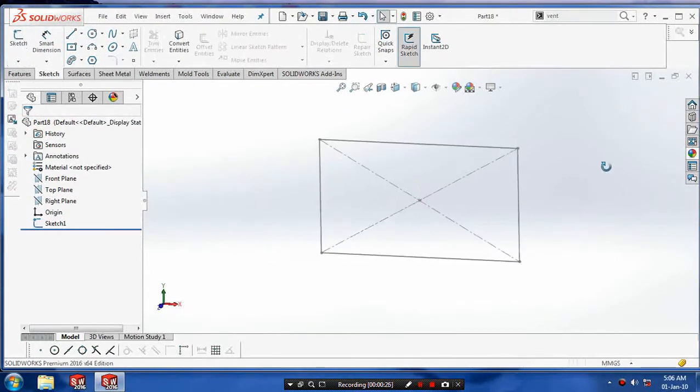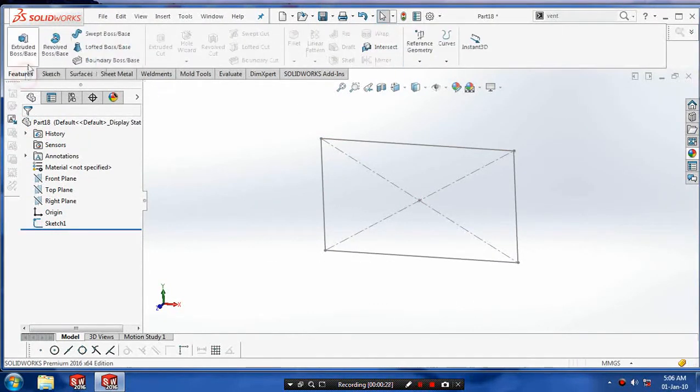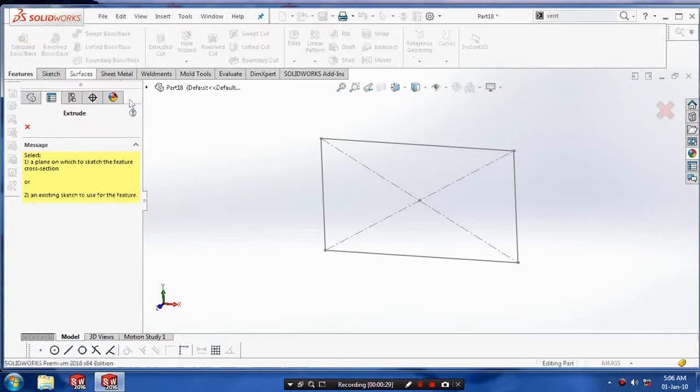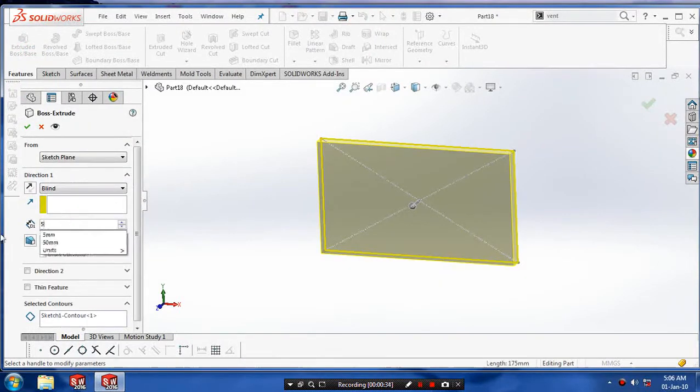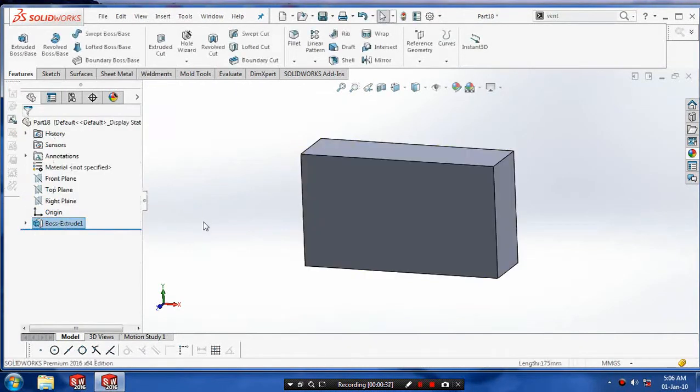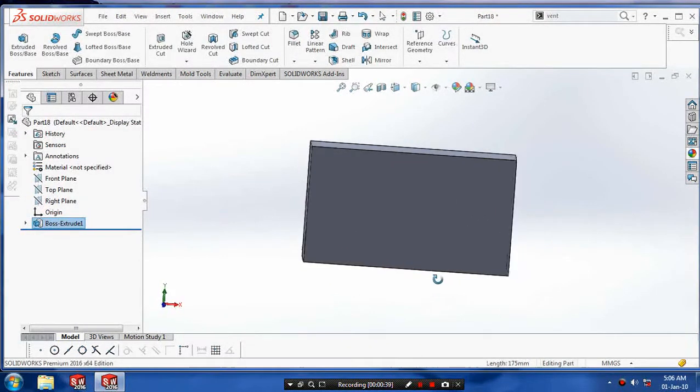Then exit the sketch, go to the features, select the extrude bars and click our sketch. Specify the thickness of extruded and click OK.